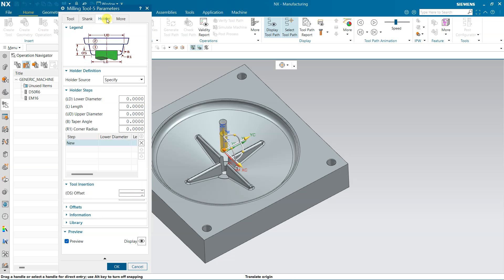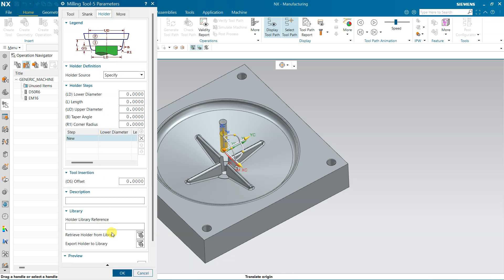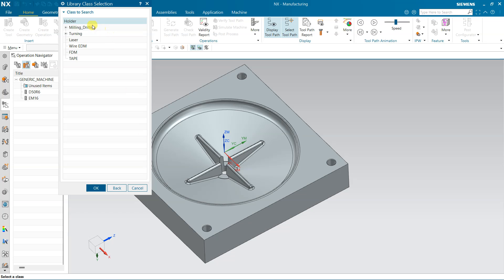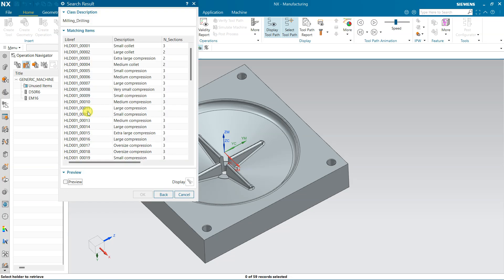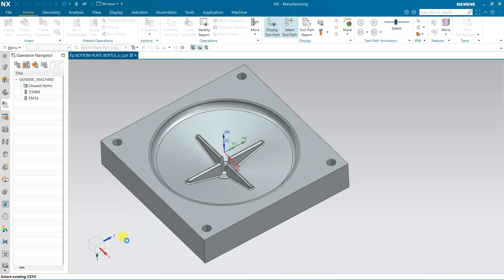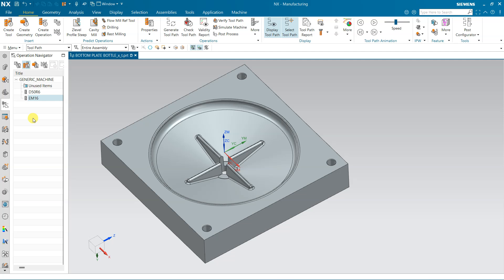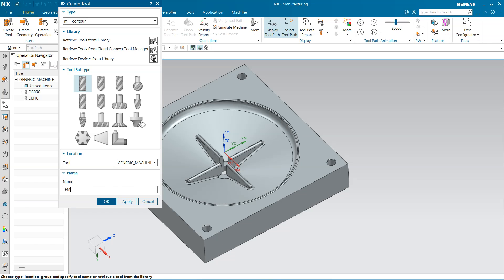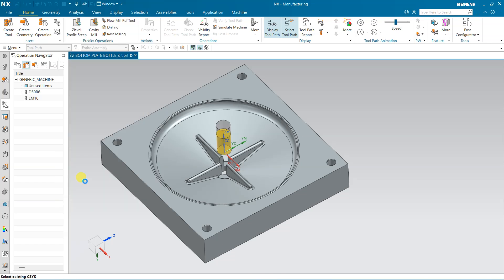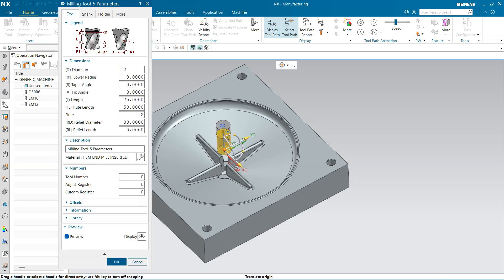If you need, you can also add the holder — click here and browse to select the holder. The second tool is now defined. Now I need one more small tool: this time I am using an end mill 12 mm, tool number 3, with a holder.